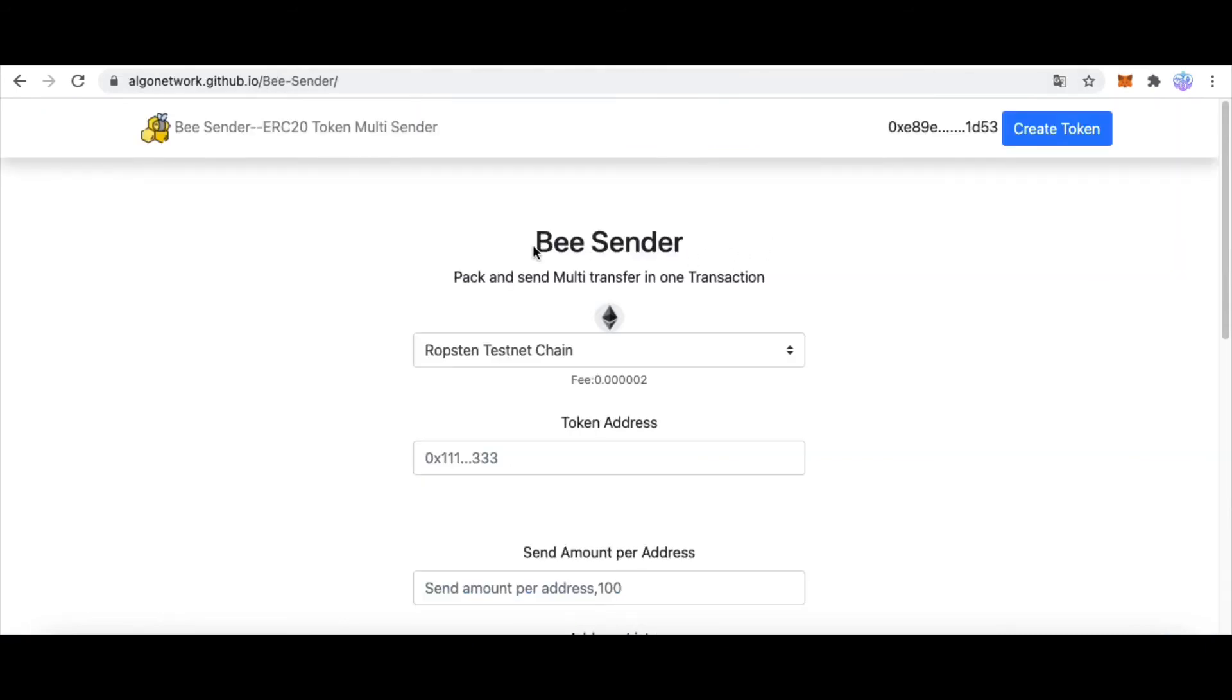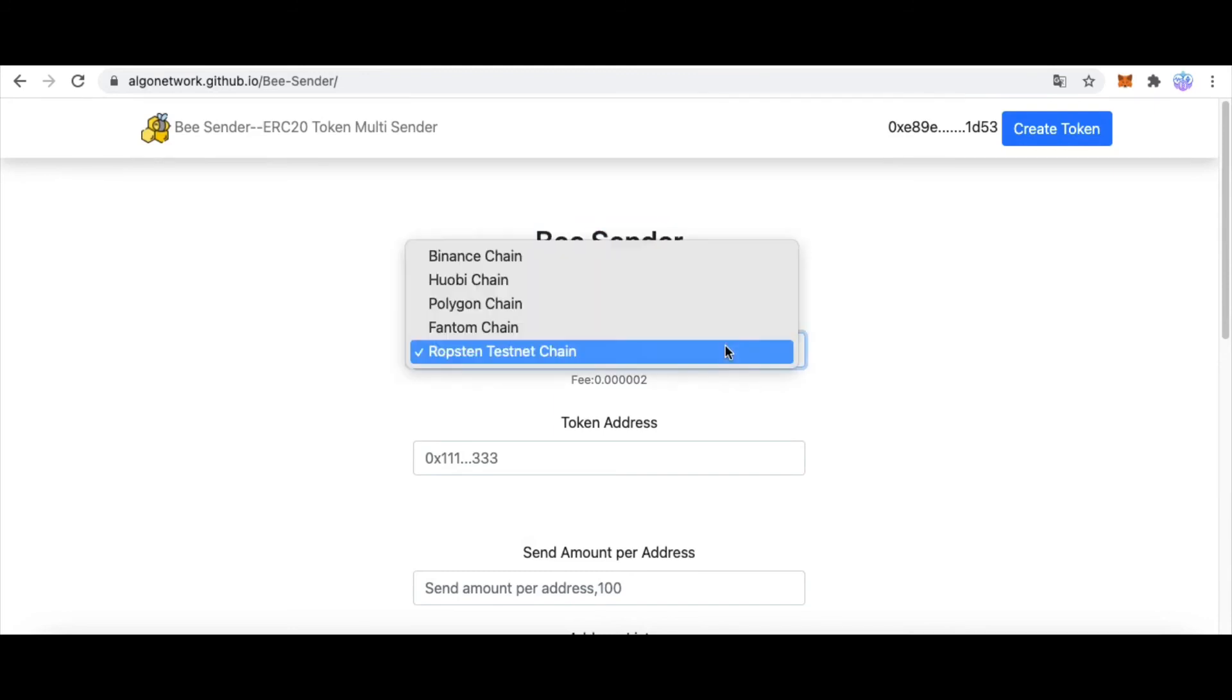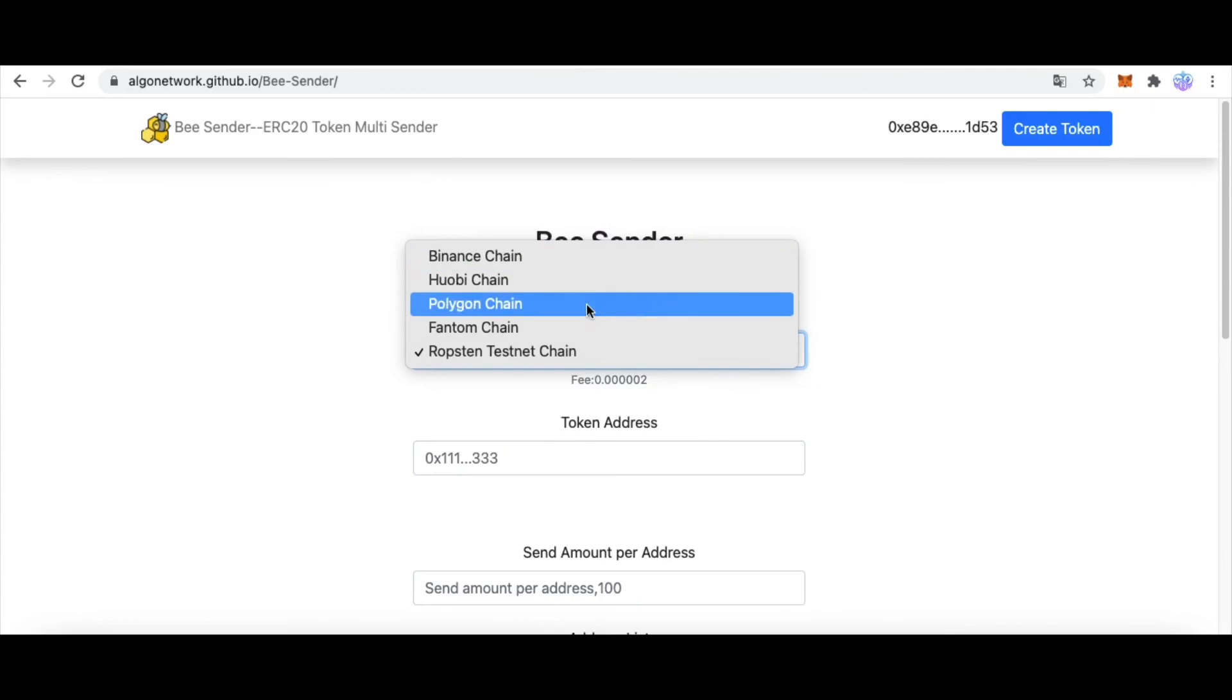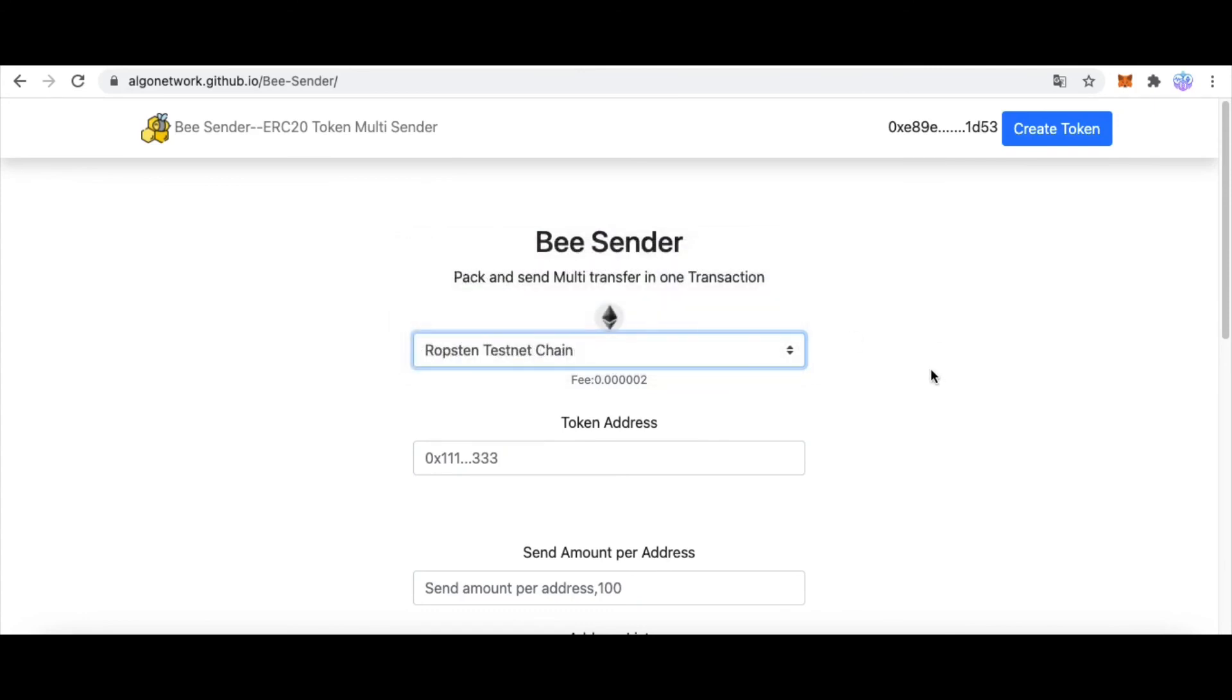So, this is how to send multi-transactions in one transaction. You can use it on different blockchain. Thanks for watching. Bye-bye.